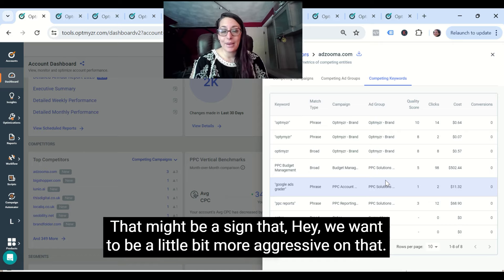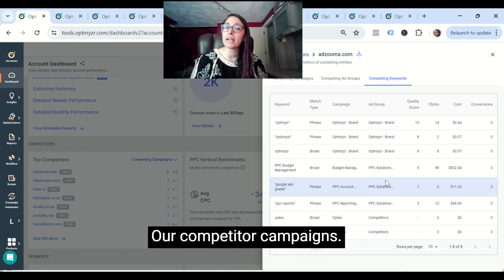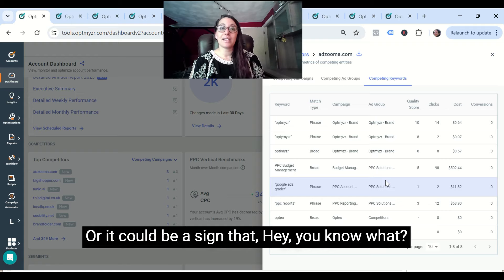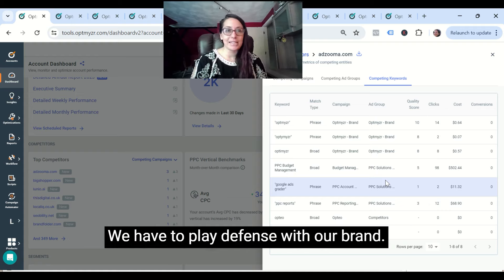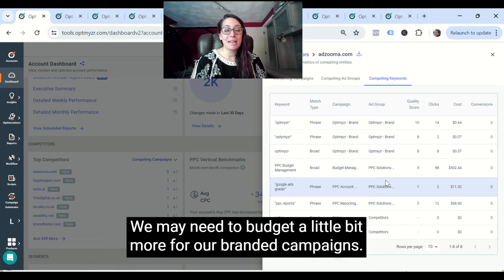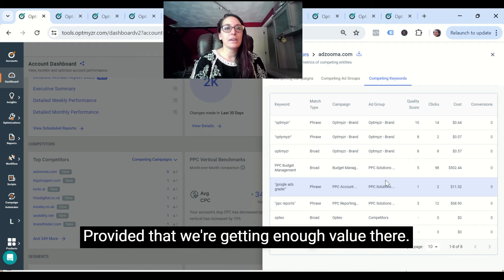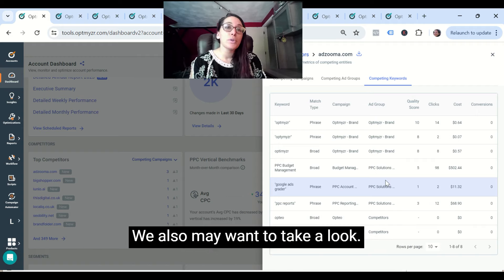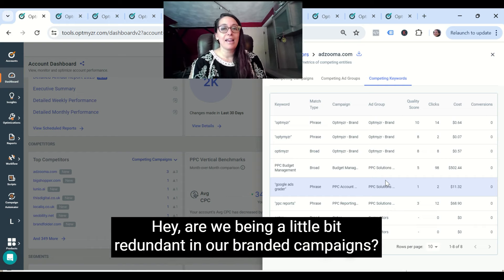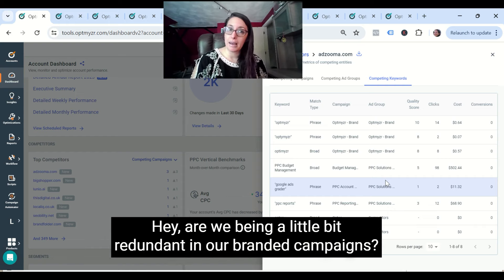That might be a sign that we want to be a little bit more aggressive on our competitor campaigns, or it could be a sign that we have to play defense with our brand. We may need to budget a little bit more for our branded campaigns, provided that we're getting enough value there. We also may want to take a look at whether we're being a little bit redundant in our branded campaigns.